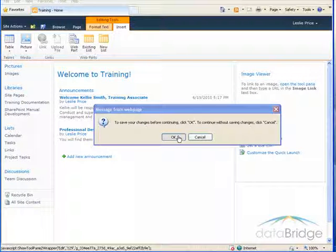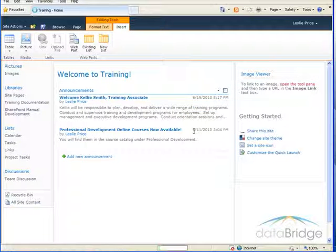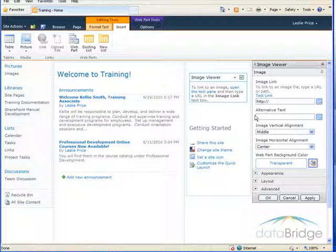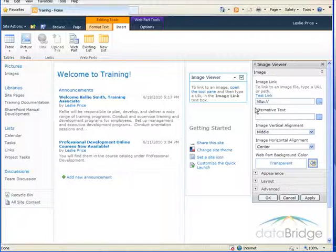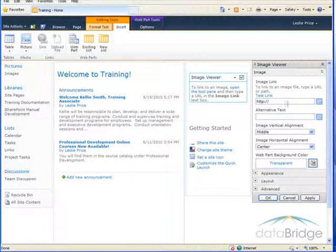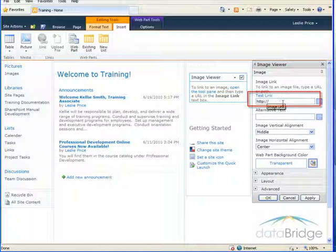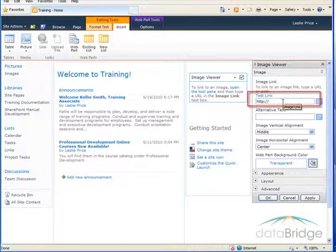I'll choose OK and the image viewer tool pane displays over here on the right. In the top here it's looking for a URL to that image.